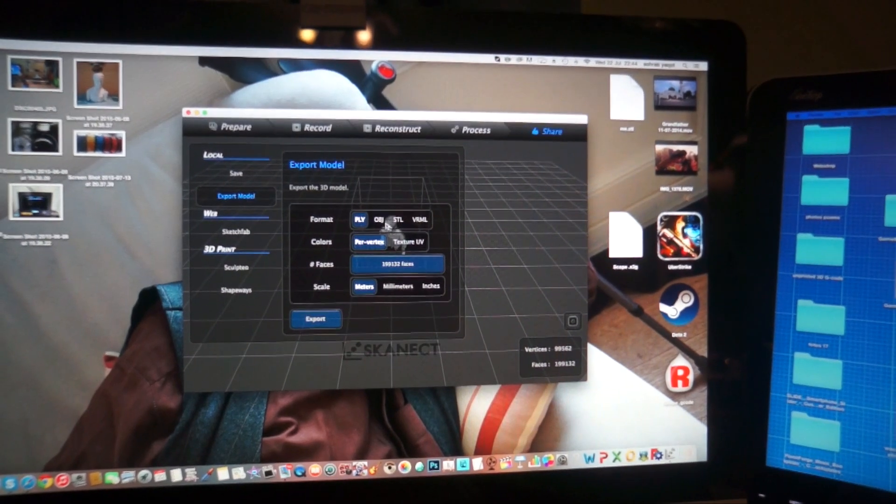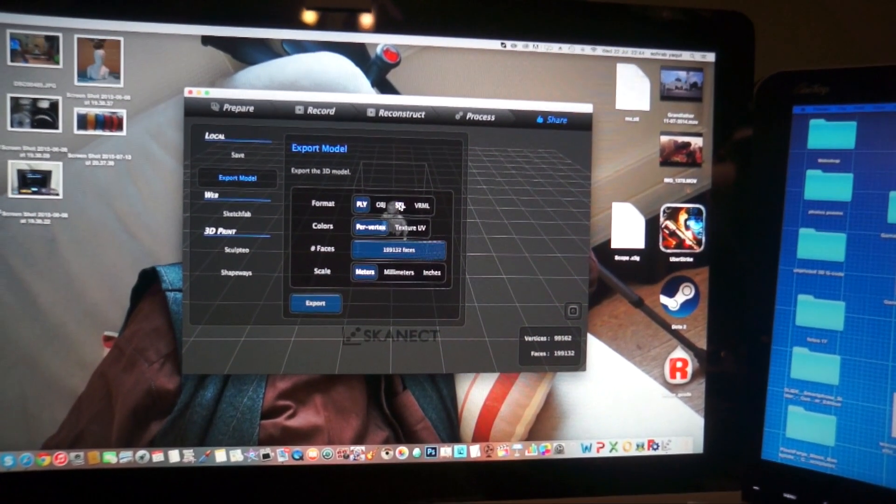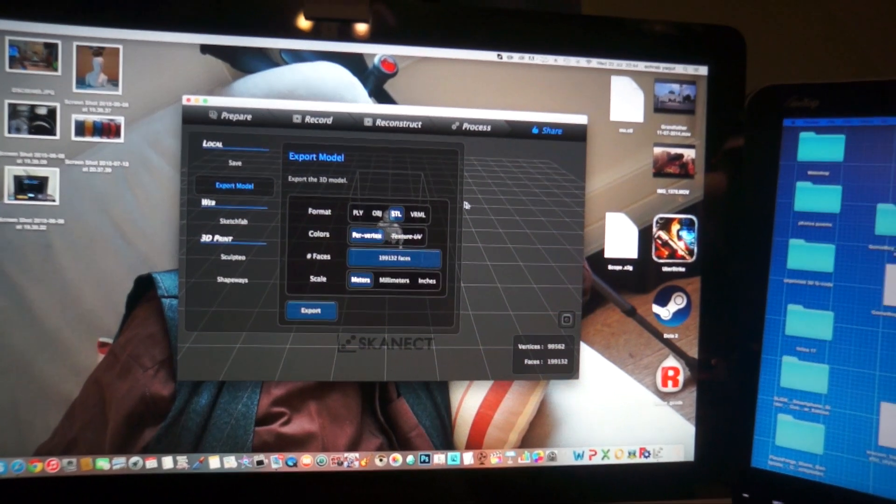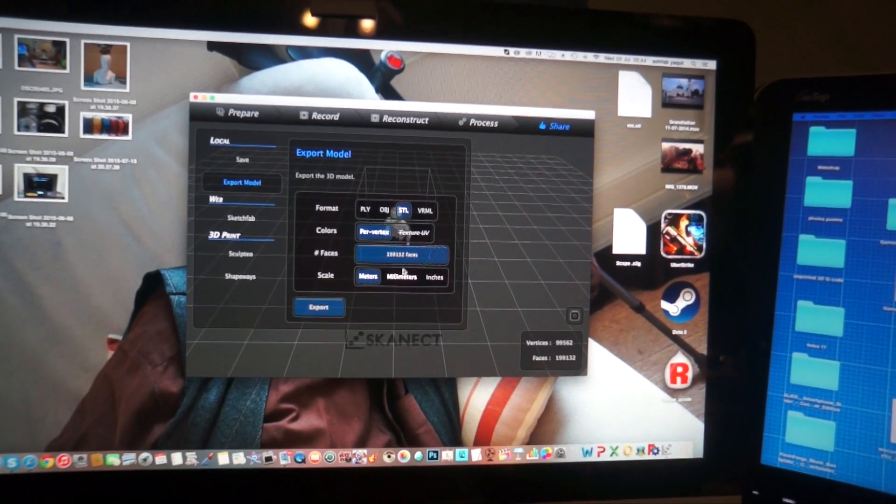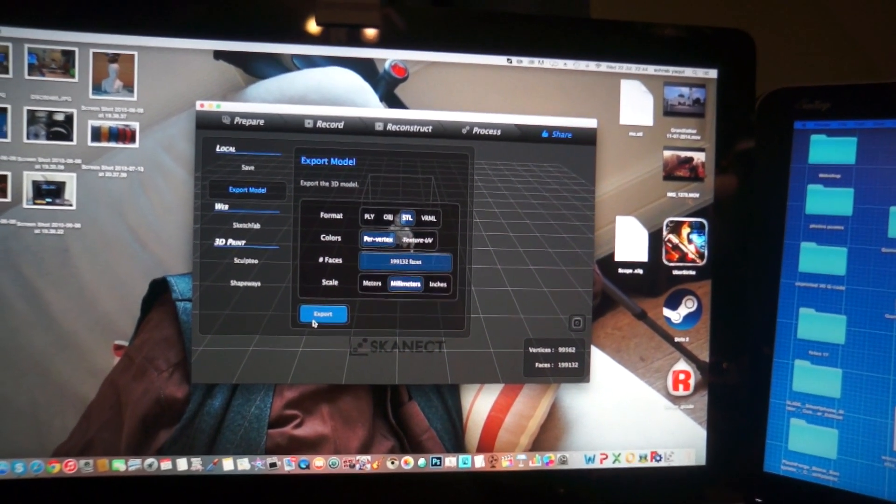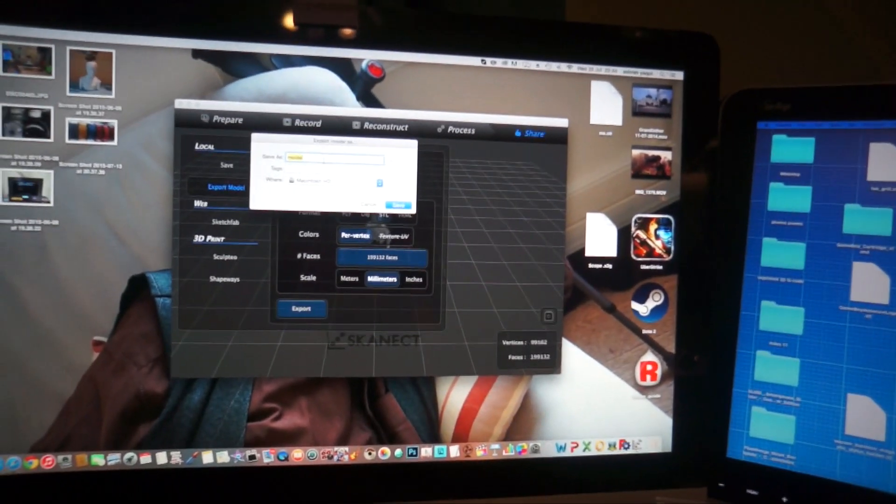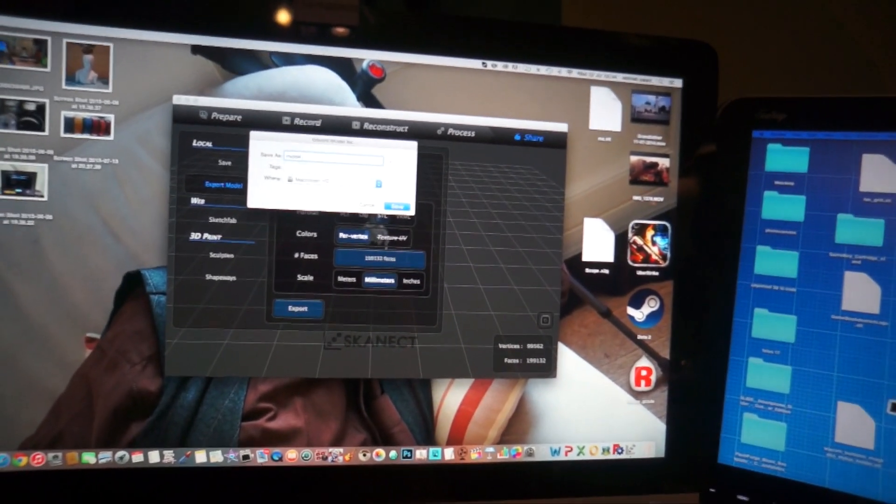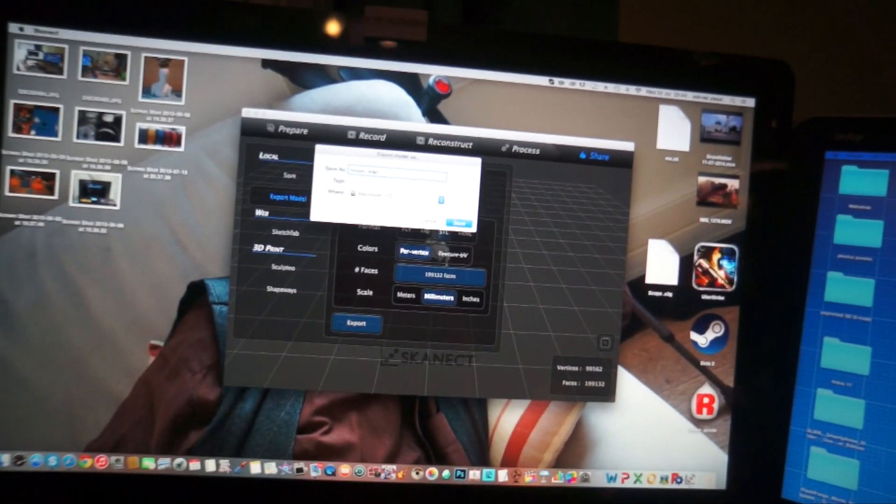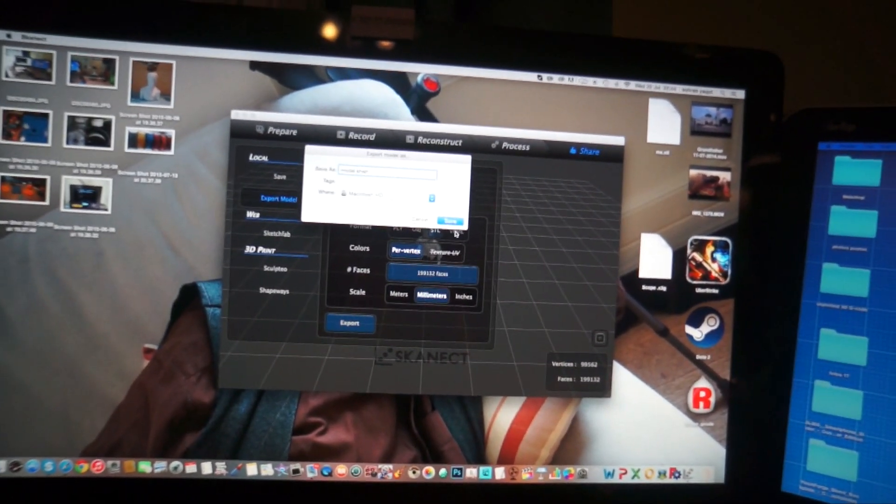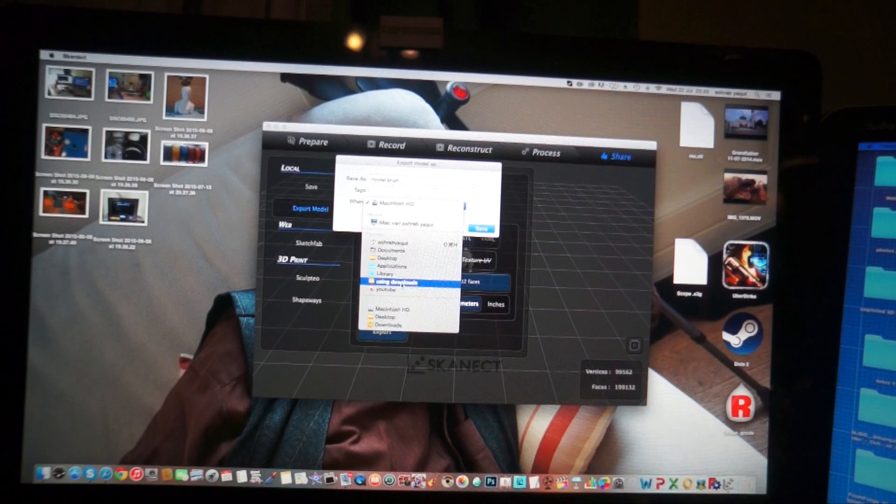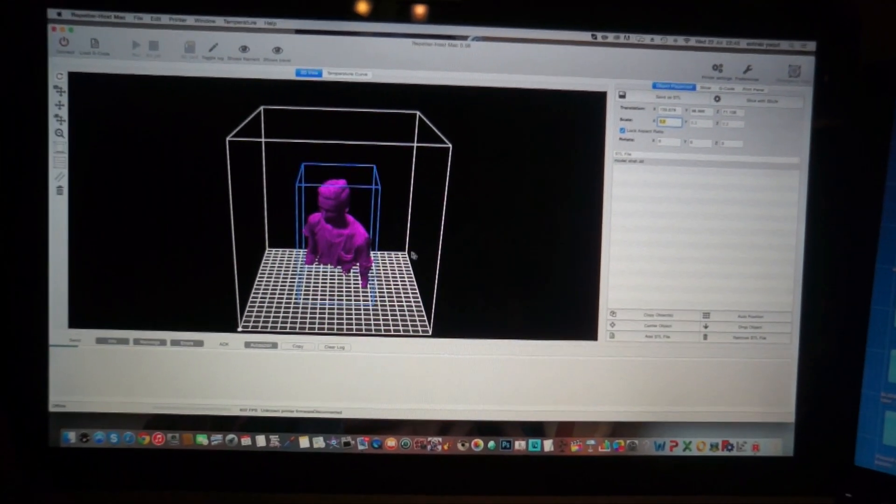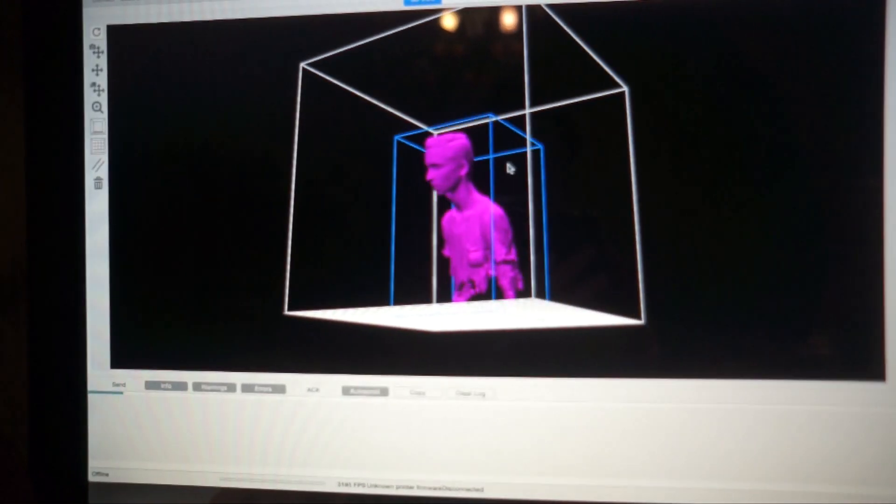Export the model as STL because I have the full version of the software. I didn't buy it of course. But you can buy it if you want to. I like to export it in millimeters. And I just call it model of me. That should be alright. And go save it on the desktop. That's too big actually. But you can see the file.